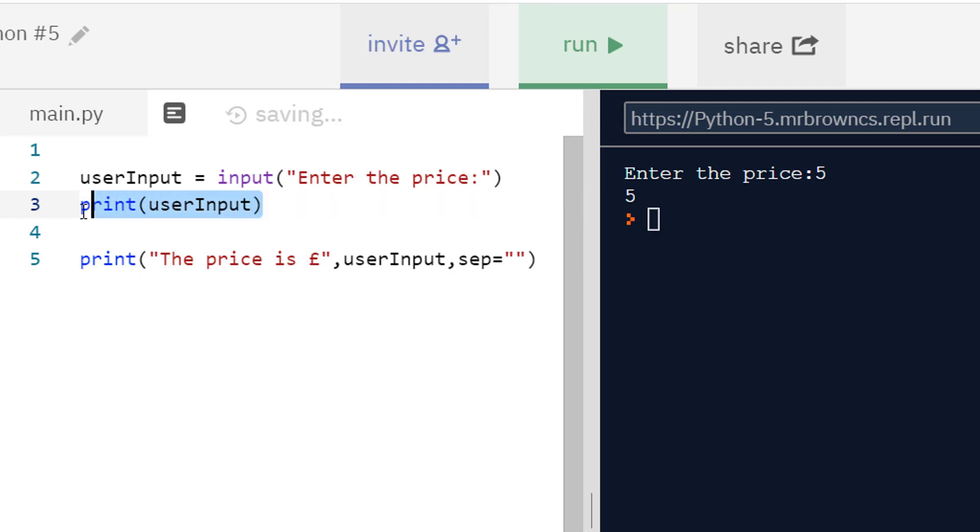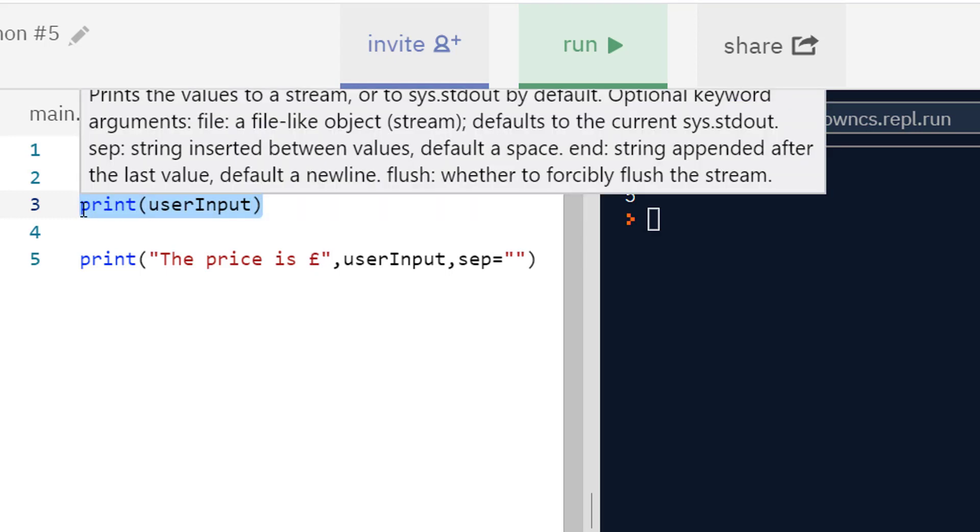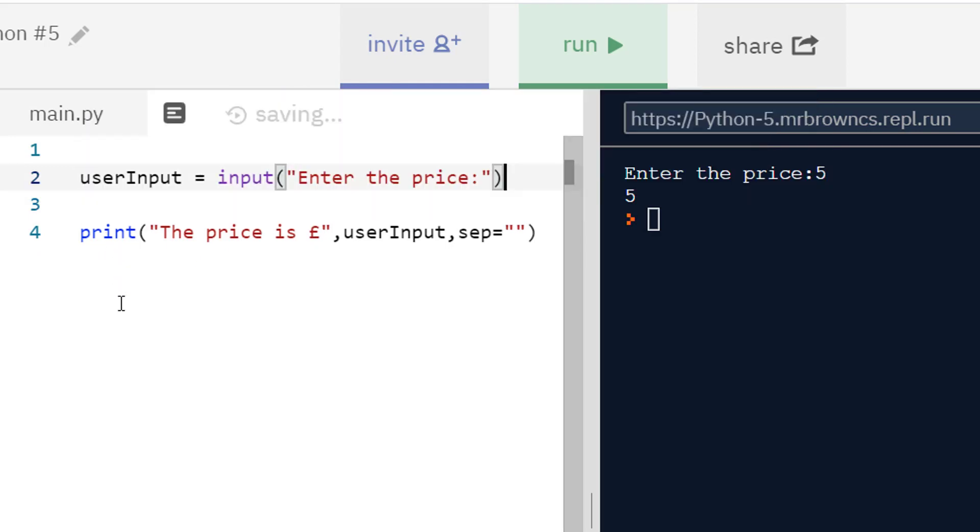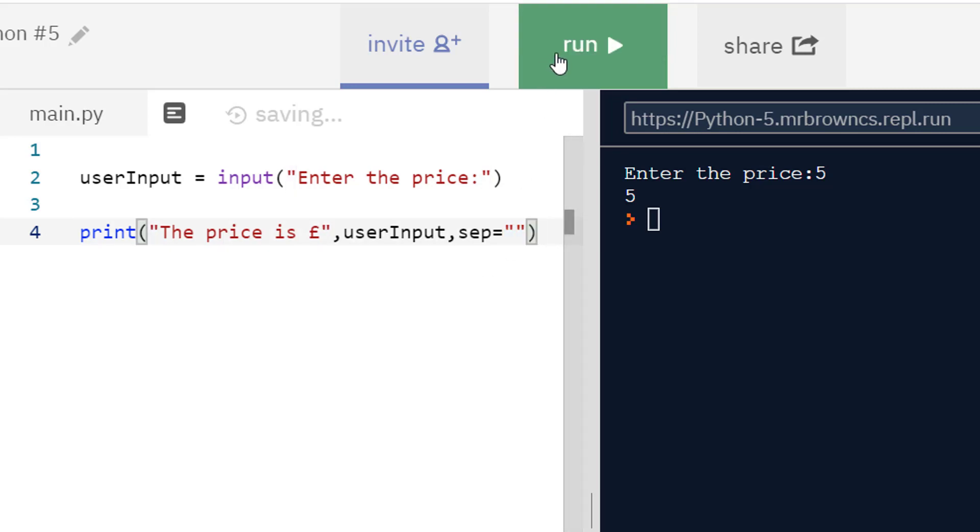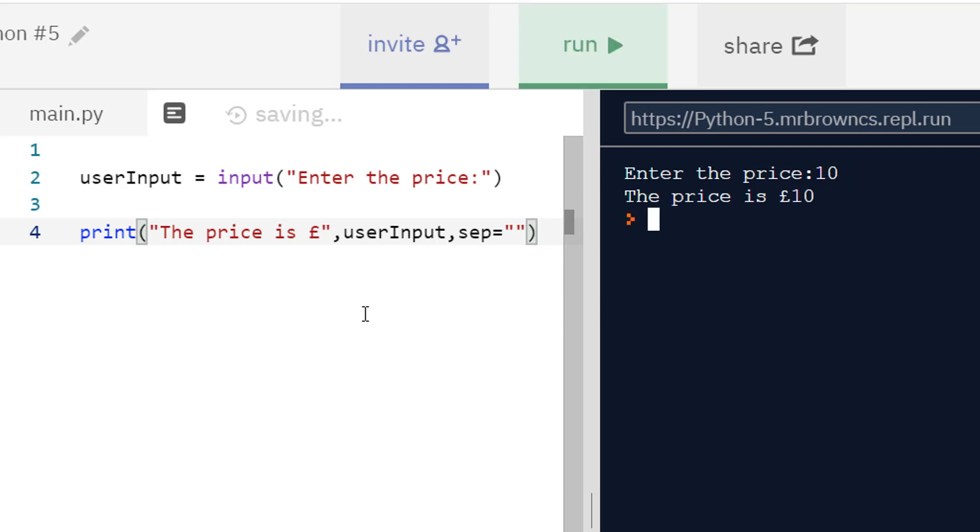And if I get rid of this first print statement and just replace it with the one we had before with my separator which is an empty string, an empty string being just two quote marks back to back, if I run this we'll get what we had before except it now adapts to what we are inputting. So if I do instead 10 and press enter we get the price being £10. So immediately it's much more useful to us.